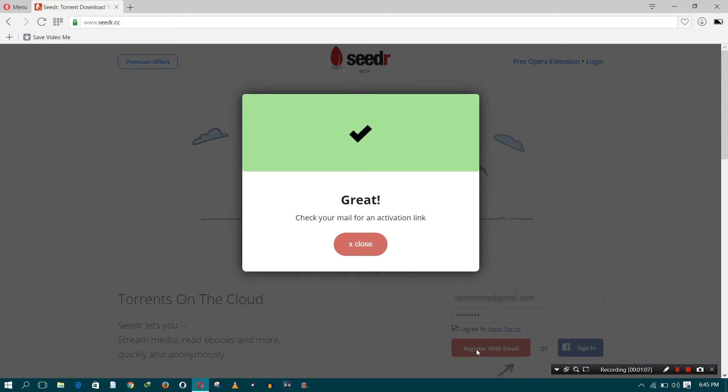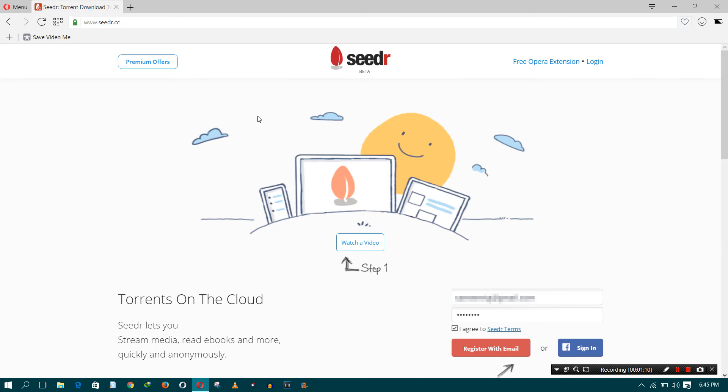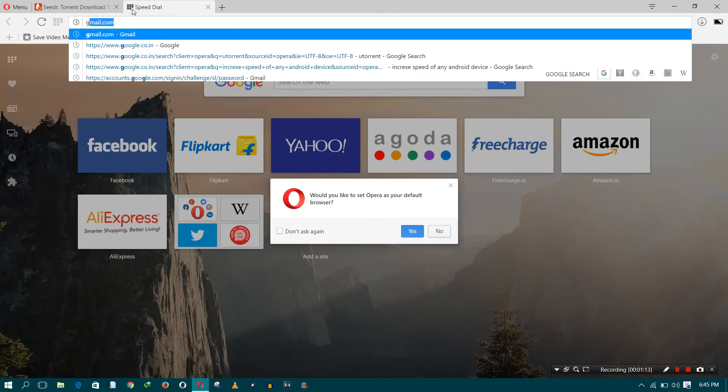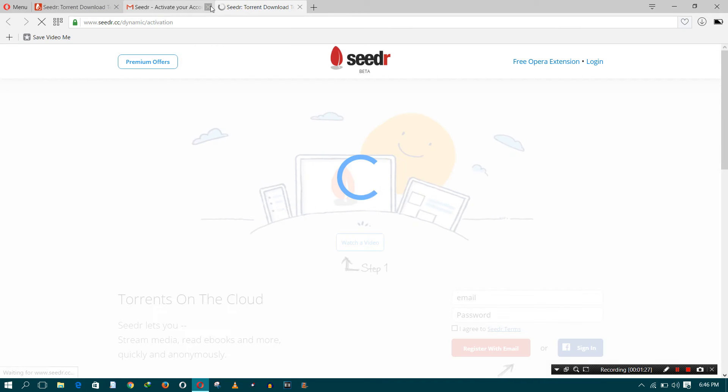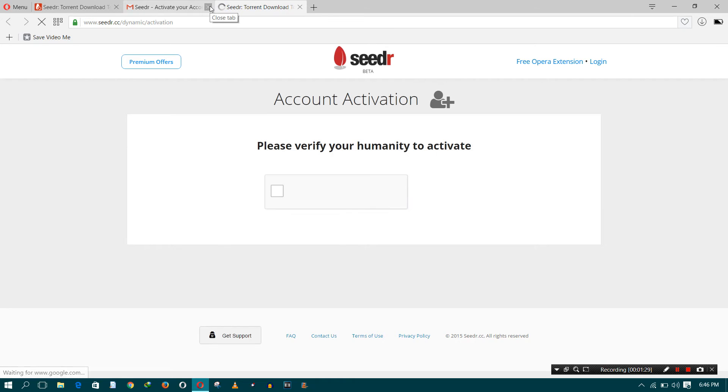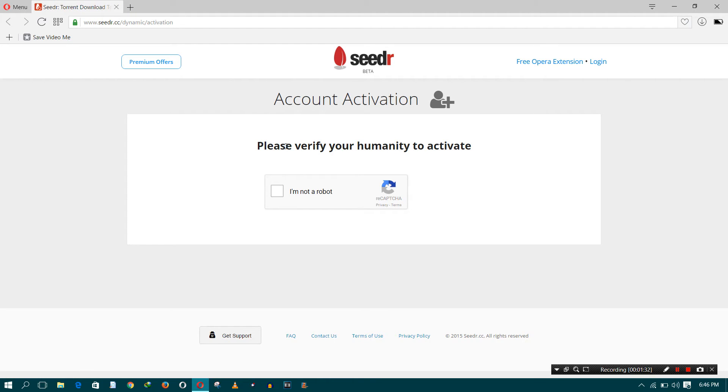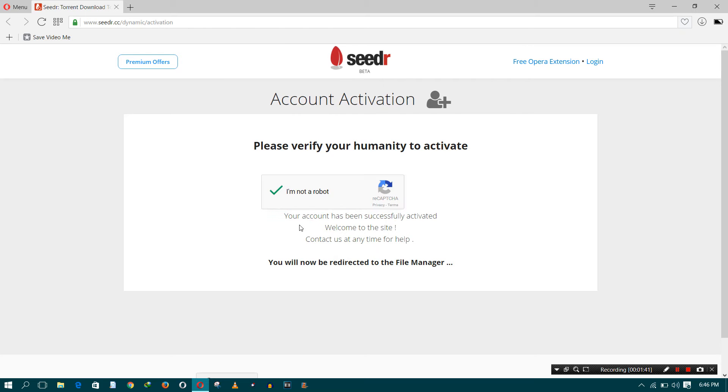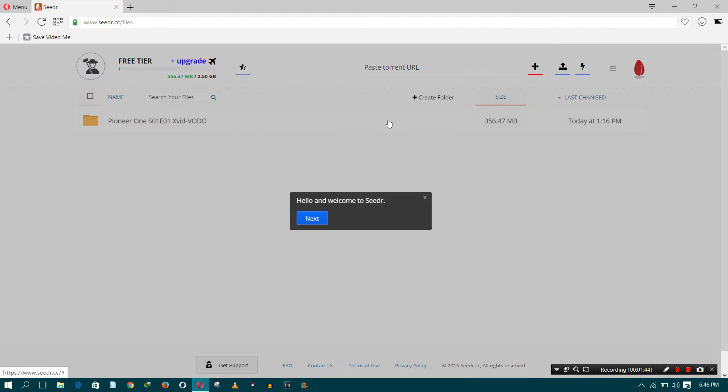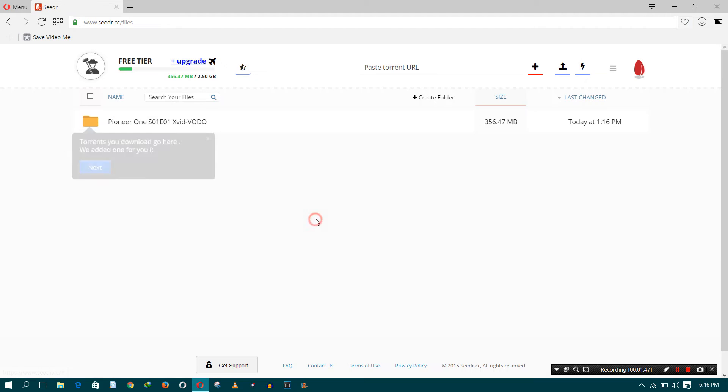Just register and then you receive a confirmation letter on your Gmail or any email account. Confirm it, then your account will be activated. When you click on activation, it asks for some human verification. Just click on 'I am not a robot' and then your account is activated. You'll be automatically redirected to your main account.